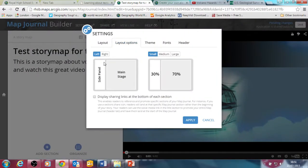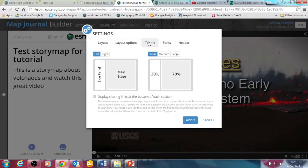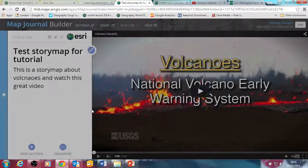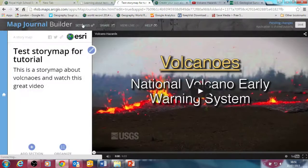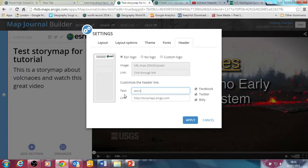You can see under settings a few other things I can control. I can control how big this side panel is — click apply and you can see it's made it smaller. If I click on the theme I can change the colour style for it, so you can see that with a blue tab along the side. And then the fonts and the header — 'test story map' — and so on.